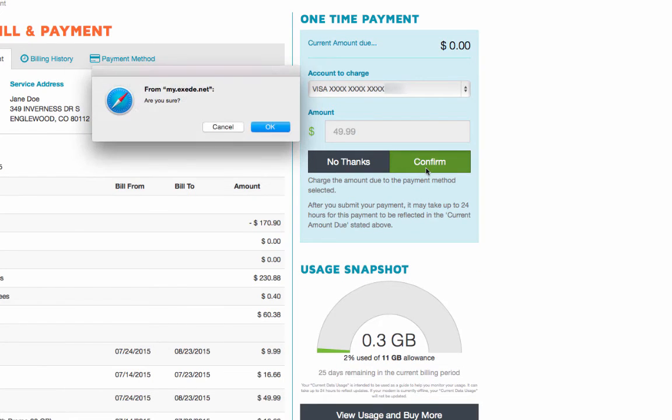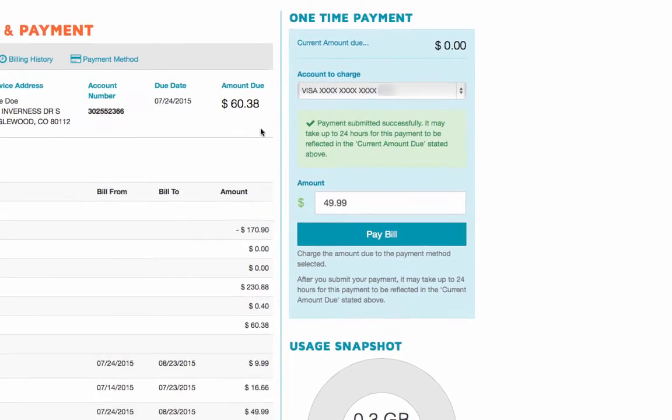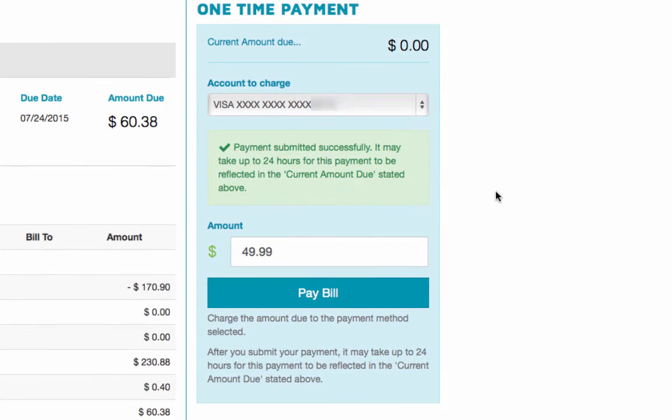Once you confirm your payment, you will see a message saying your payment was submitted successfully. Check your email for a receipt.